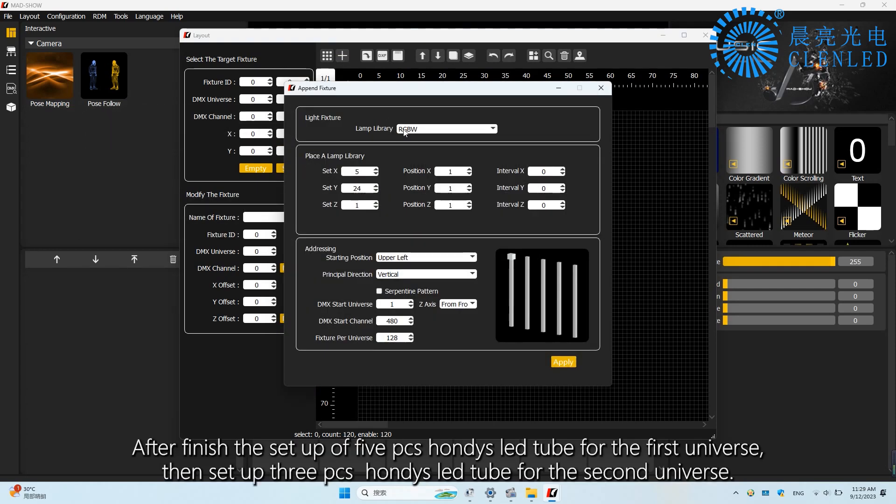After finishing the setup of 5 PCS HONDI's LED tubes for the first universe, then set up 3 PCS HONDI's LED tubes for the second universe.